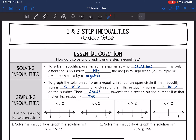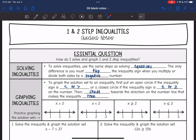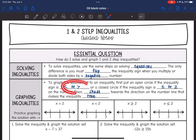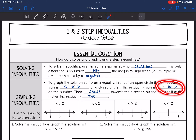We are also going to graph the solution set to an inequality. We first need to put an open circle if the inequality sign is less than or greater than, or a closed circle if the inequality sign is less than or equal to or greater than or equal to. If it's just less than or greater than, the number is not included, so that's why we have an open circle. If it is less than or equal to or greater than or equal to, that number is included, so that's why we have a closed circle. Inequalities mean that we have a set of numbers, not just one number, so we're going to shade towards the direction on the number line that makes the inequality true.